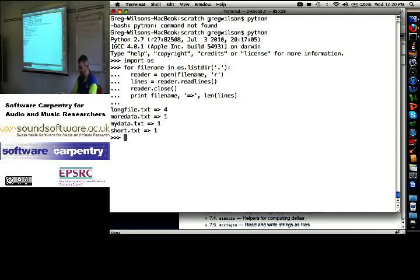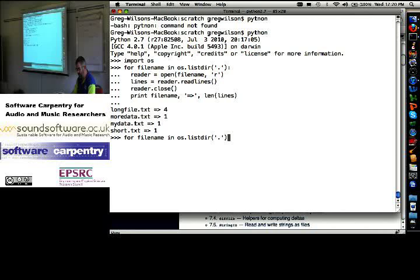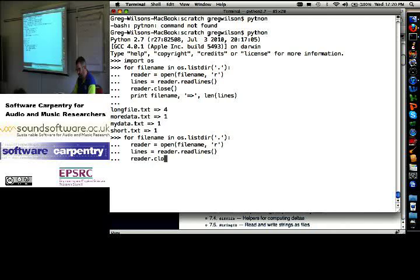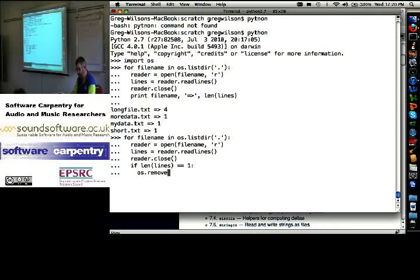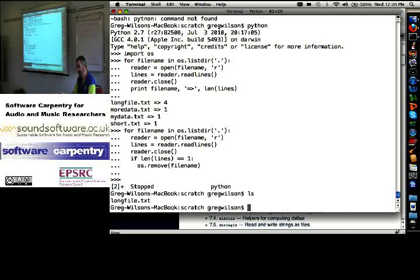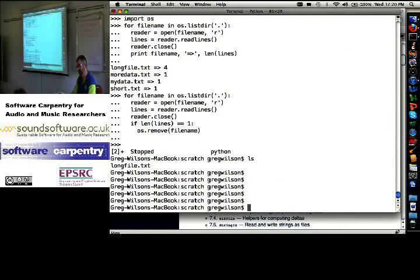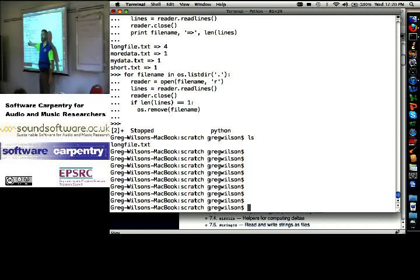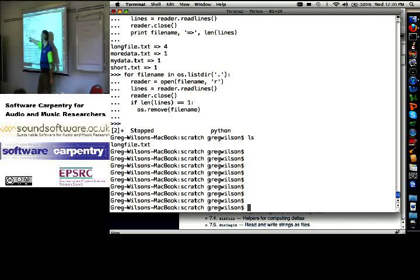Let's try something even more sophisticated. For file name in OS dot listdir of dot, reader equals open file name, file name of read, lines equals reader dot read lines, reader dot close, if len lines equals one, OS dot remove file name. I've only got one file now. OS dot remove does exactly what you would guess from the name. It removes the file. So if there's only one line in the file, get rid of it.